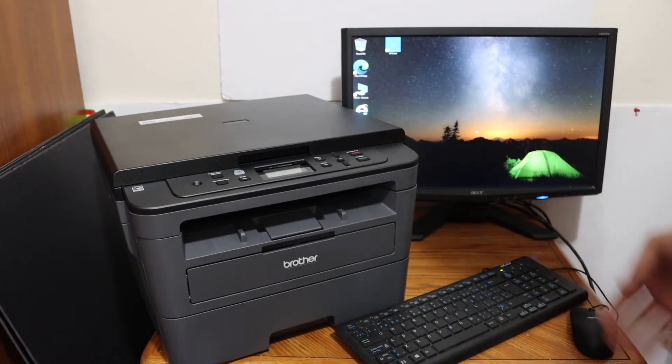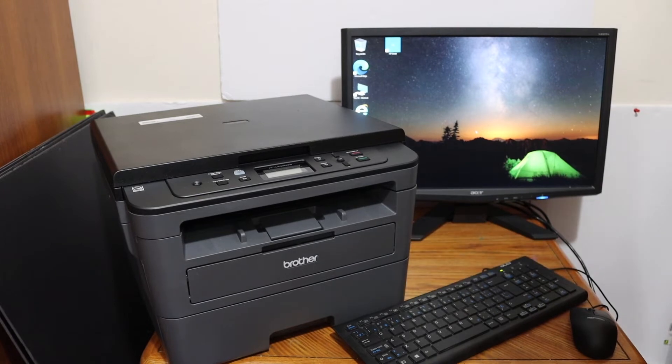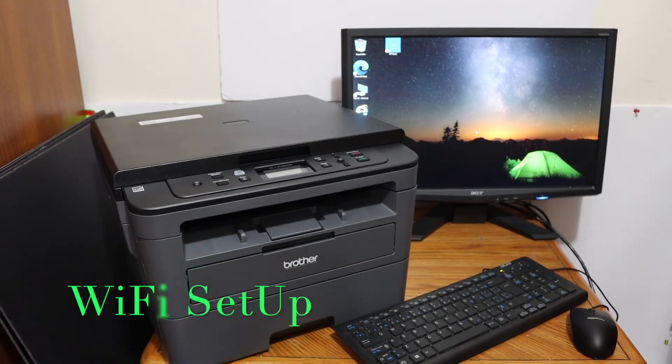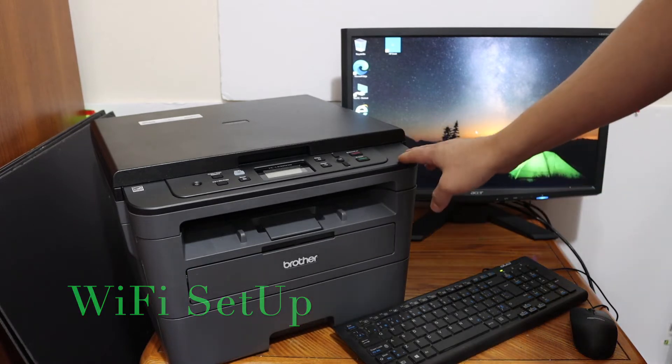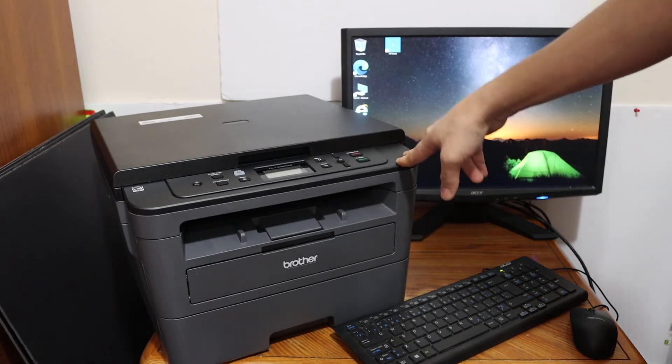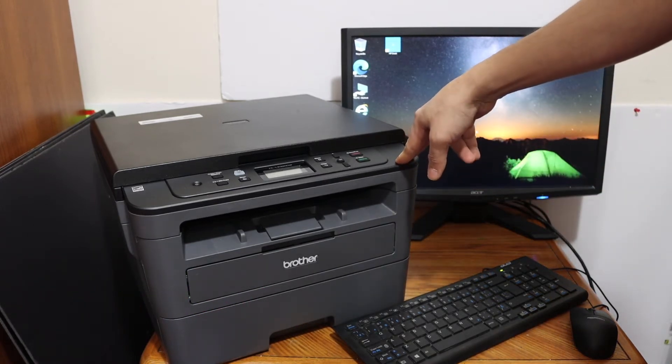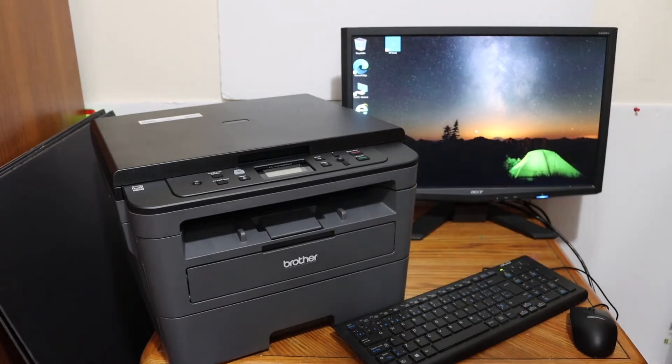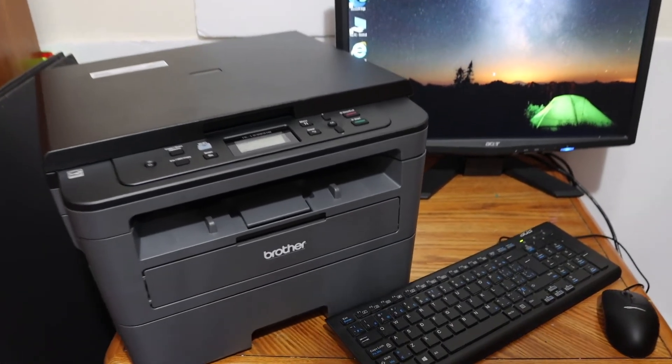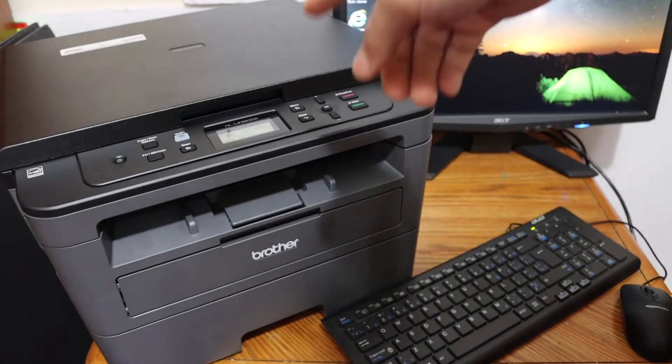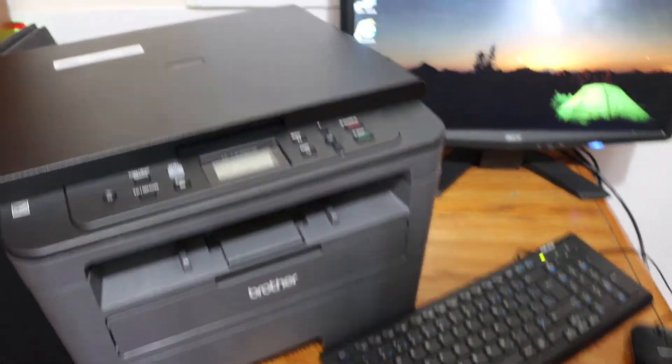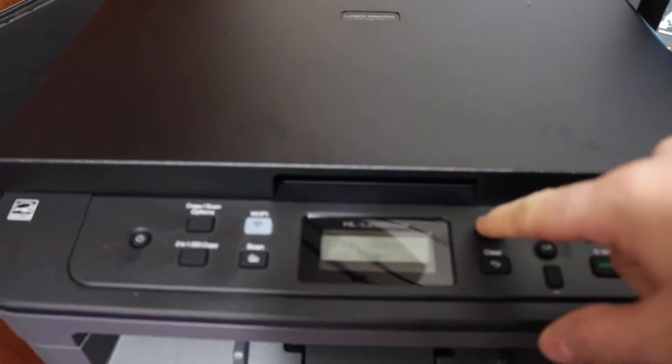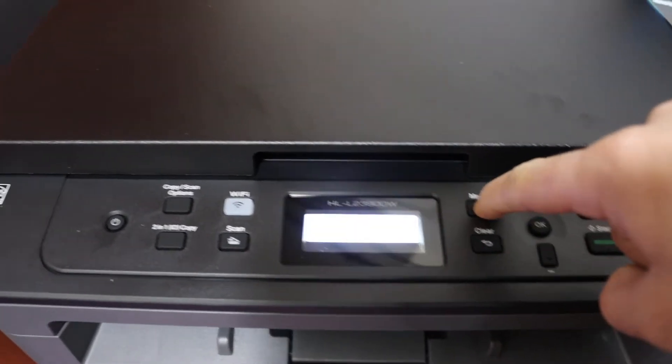Now I'm going to show you how to do the Wi-Fi setup. First, we have to connect this printer with the home or office Wi-Fi network. For that, go to the display panel and click on the menu.